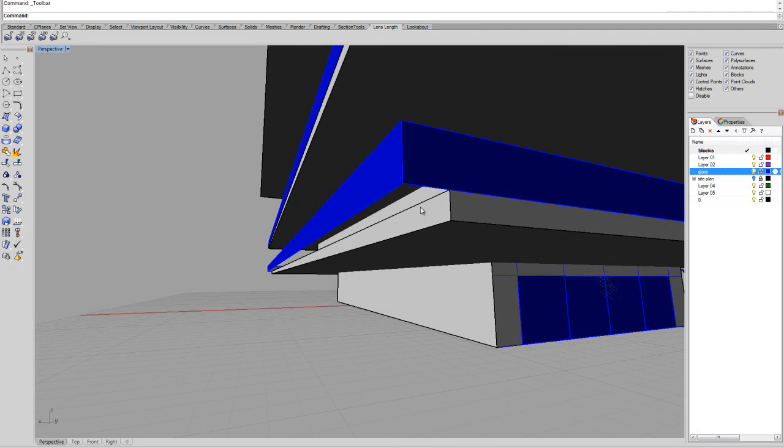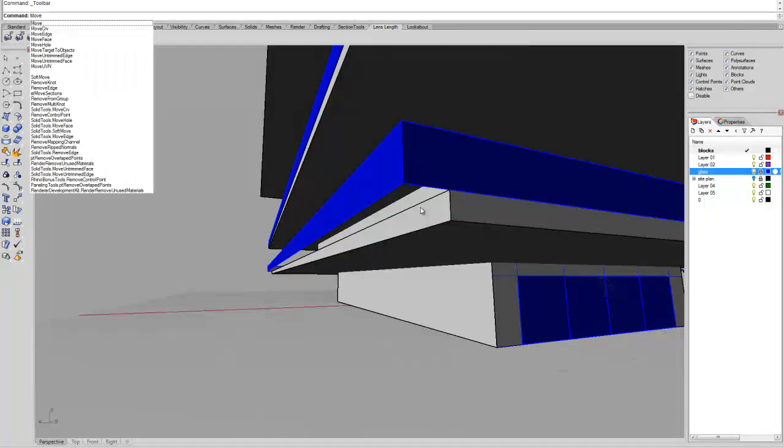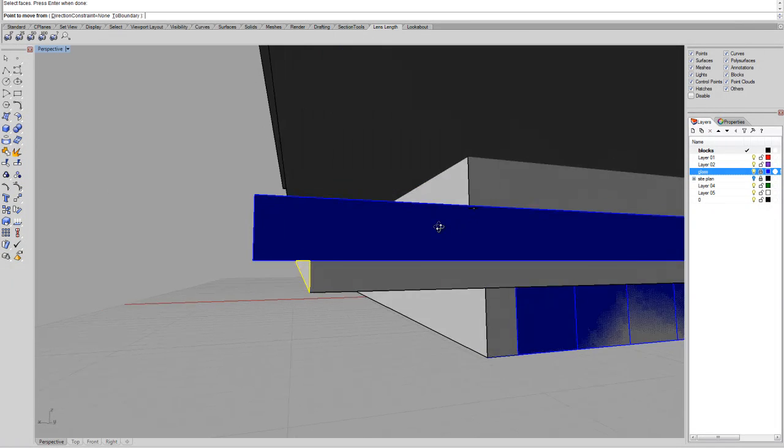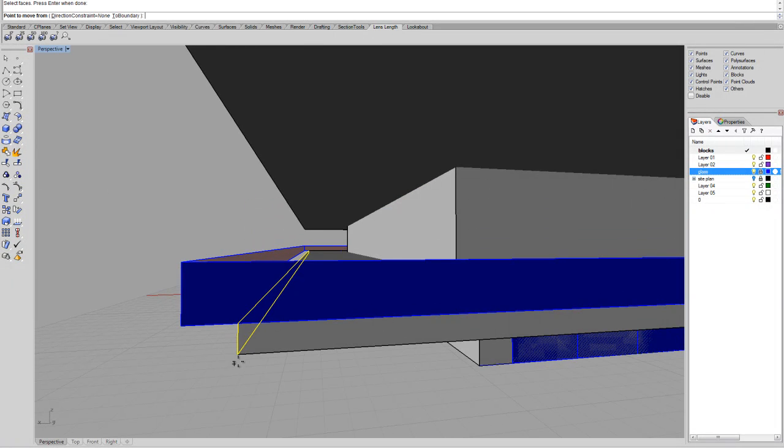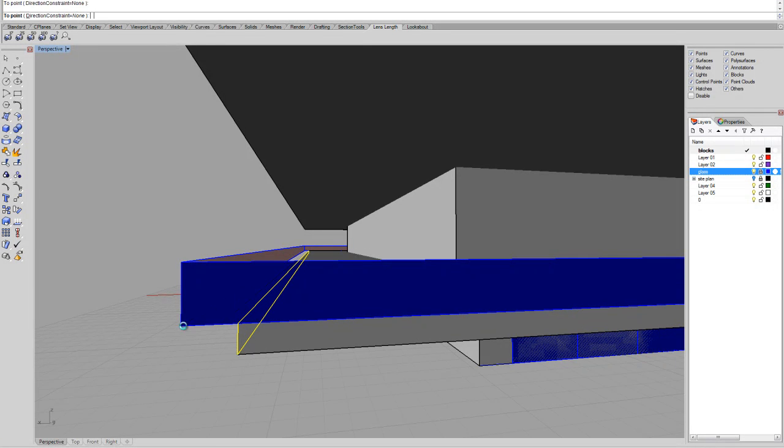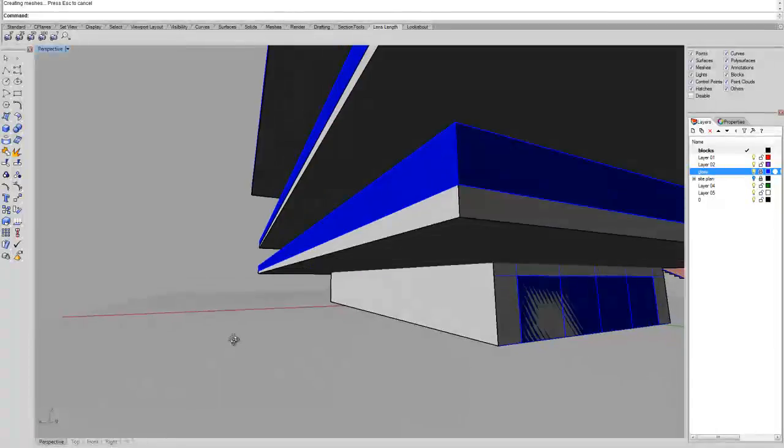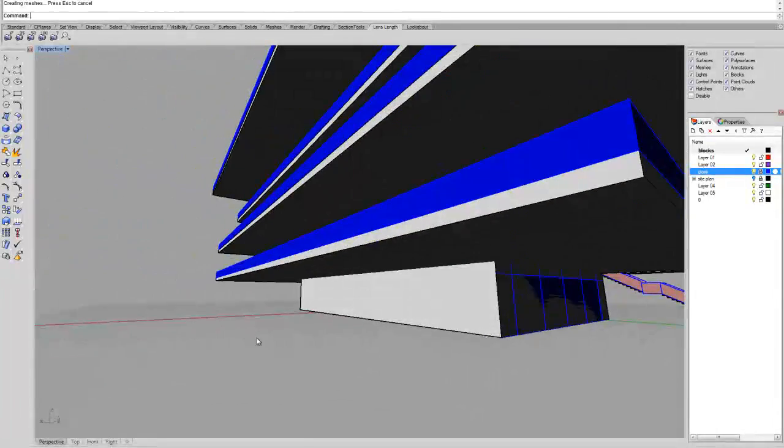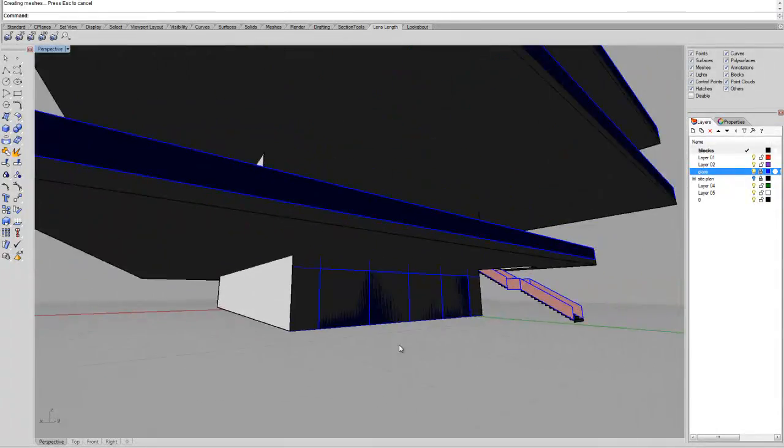What we're going to do, we're just going to say move face, click it, use this corner as a reference point, tab key to lock it into that direction and then use the snap of the glass to get it back in place.